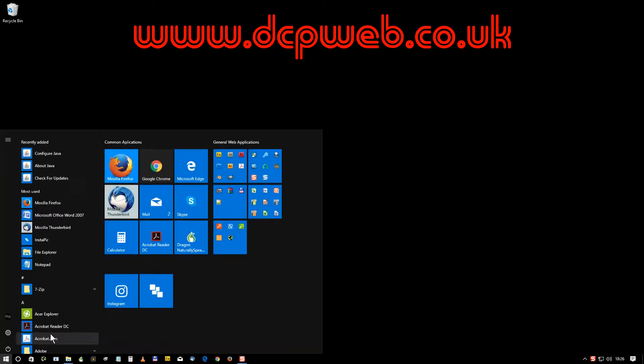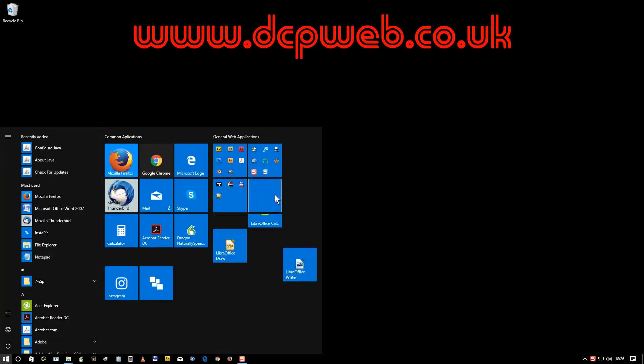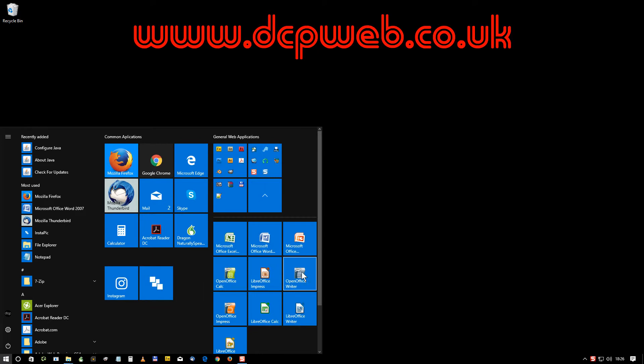Hi and welcome to this DCP web tutorial. In today's tutorial I'm going to show you how to create tables using LibreOffice Writer, so I'm going to open up LibreOffice Writer.